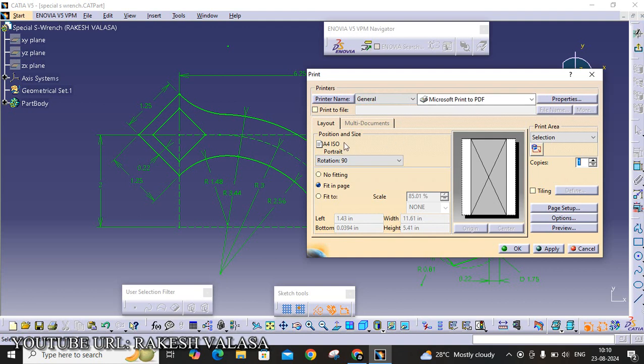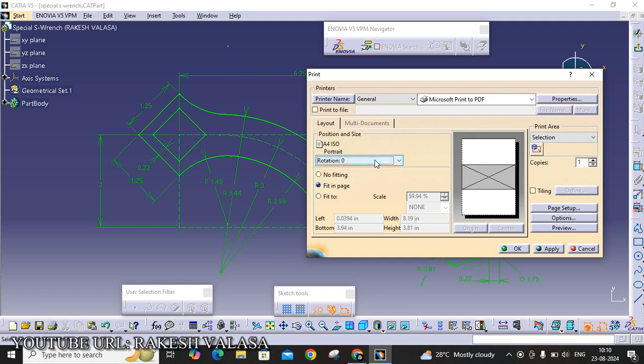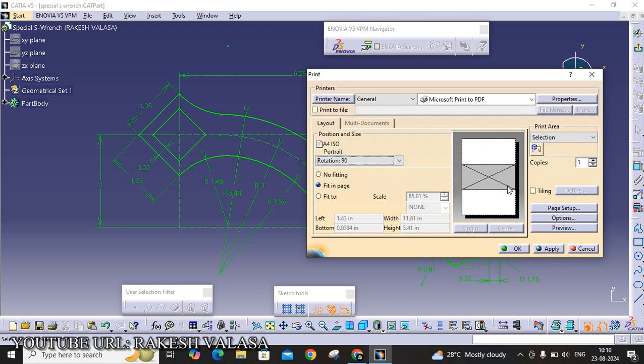Next one is Rotation Size. Initially, it is showing rotation is zero. You can see the preview image. The object, the sketch is printed at the center of this A4 paper. That's why I am changing from rotation 0 to 90. You can see here, the entire space is printed.